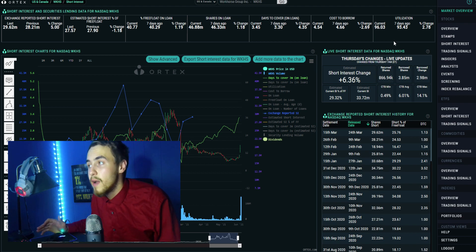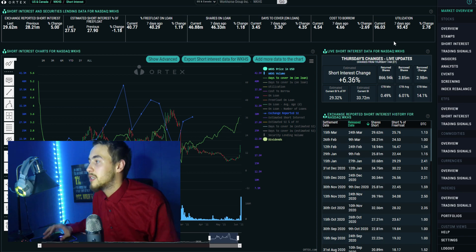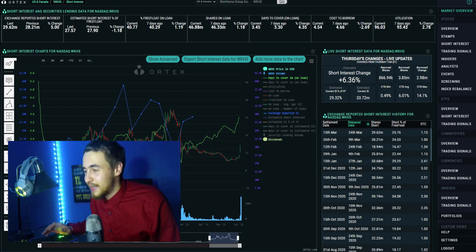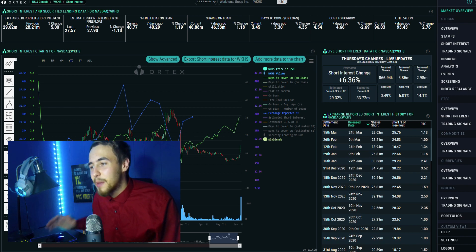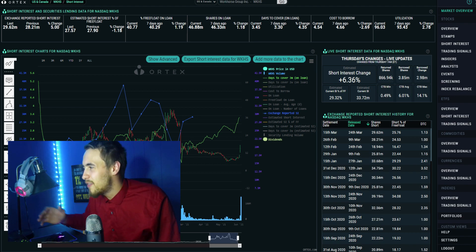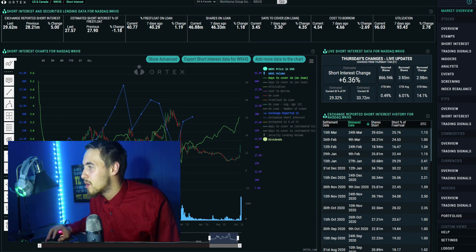That is a huge number right there. Overall guys, they are shorting it to the ground. They don't think people are going to recognize this. Even today look at that borrowed shares - 3.85 million, absolutely insane. I just don't understand their logic.